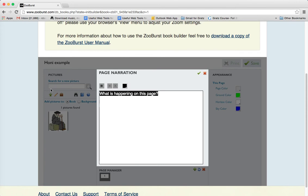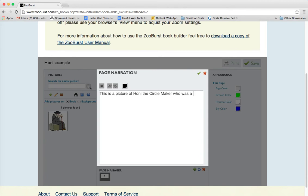I'm going to write: 'This is a picture of Honi the Circle Maker — Honi the Circle Maker, who was a great sage who loved to ask questions.'